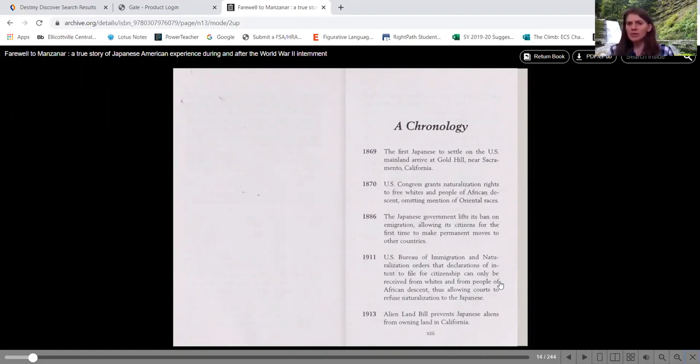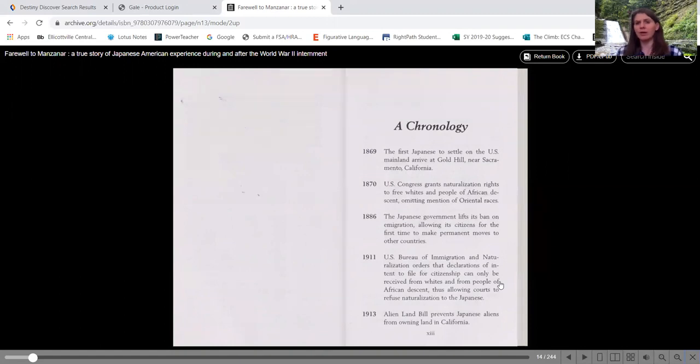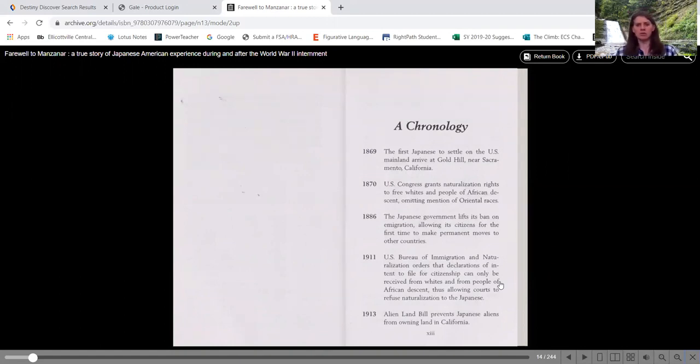So naturalization rights meaning that they're American citizens, that we can get citizenship to those people.